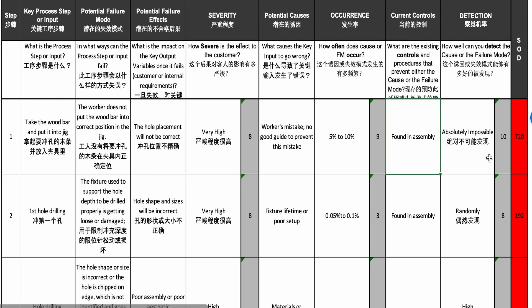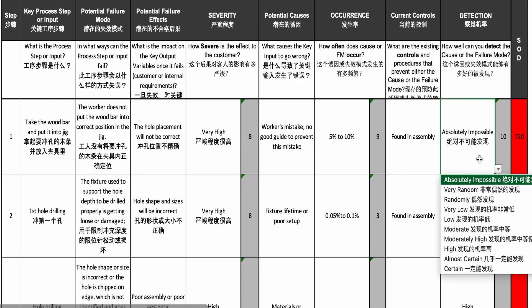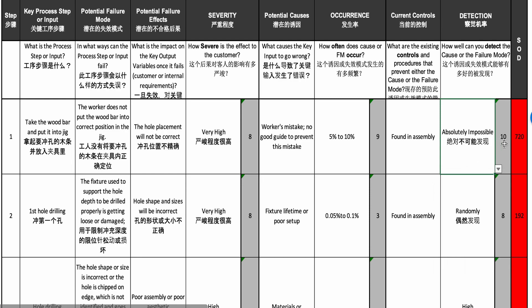The worst case is that defective parts are sent out as flat-pack and a customer at home finds they can't assemble the product — a very big problem. The product cannot be detected before shipping, so that's the highest detection level, a 10 out of 10.